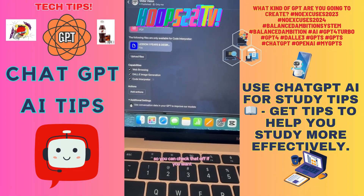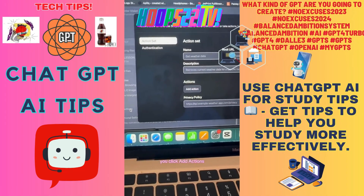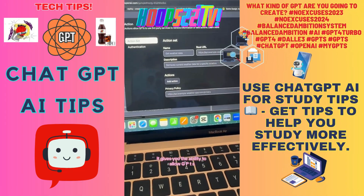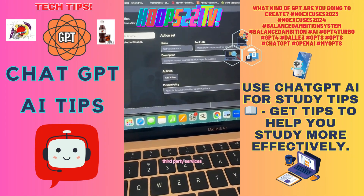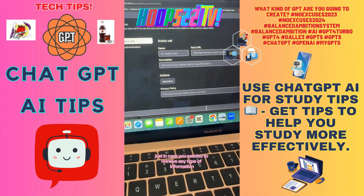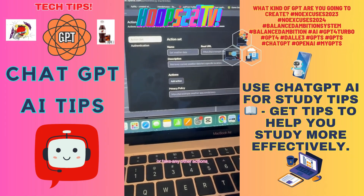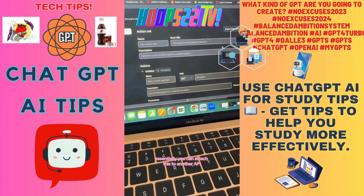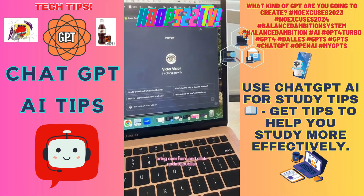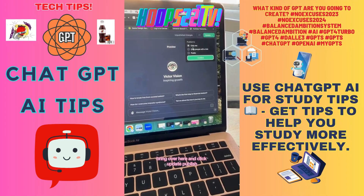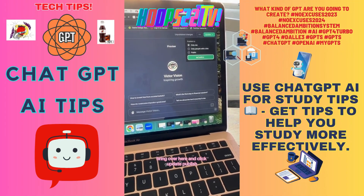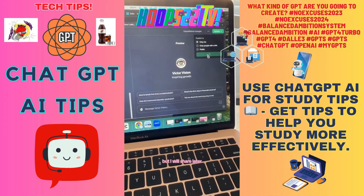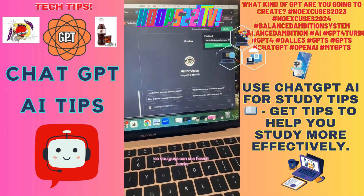Additional settings include the option to use conversation data in your GPT to improve the model — you can check that off if you want. Clicking 'Add Actions' gives you the ability to allow GPTs to use third-party services, in case you need to retrieve information or take other actions. Essentially you can attach this to another API.